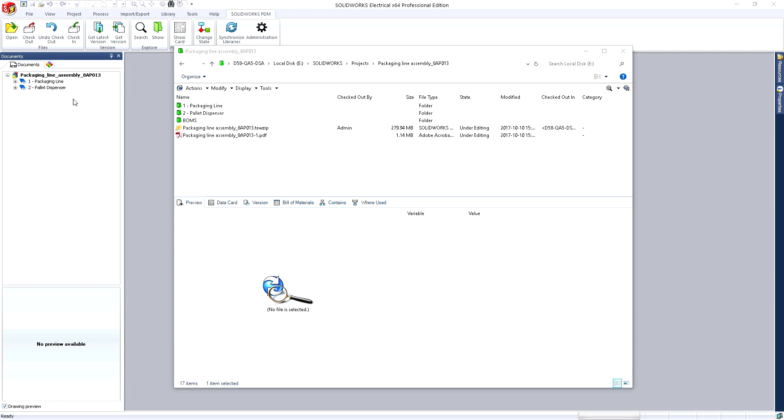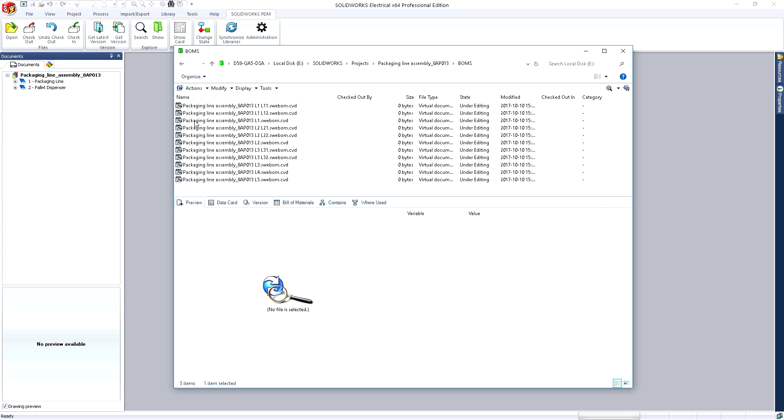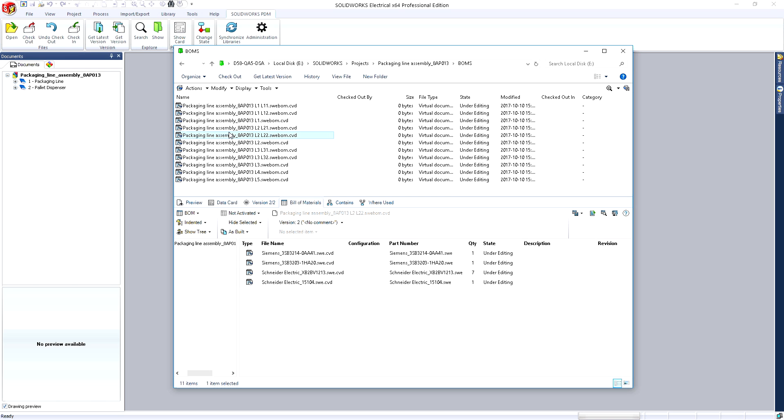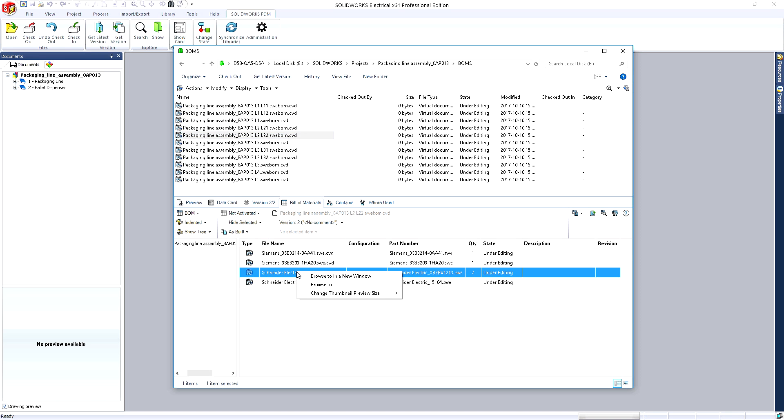The project folder structure in SolidWorks Electrical is mirrored in the project structure in the vault. Accurate bills of materials are automatically placed in a separate folder. They are easily accessible by anyone across the enterprise, not just the electrical designers.